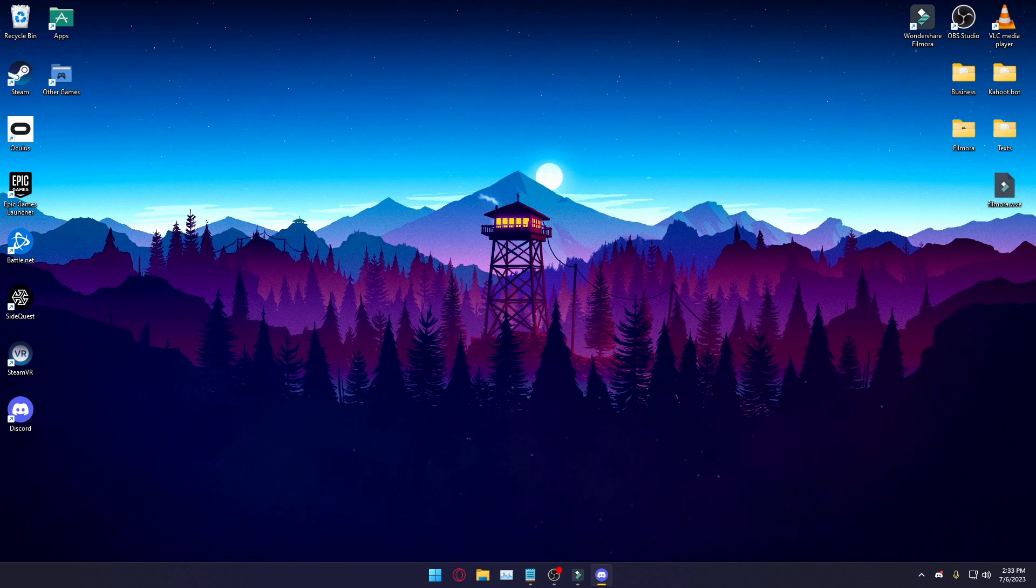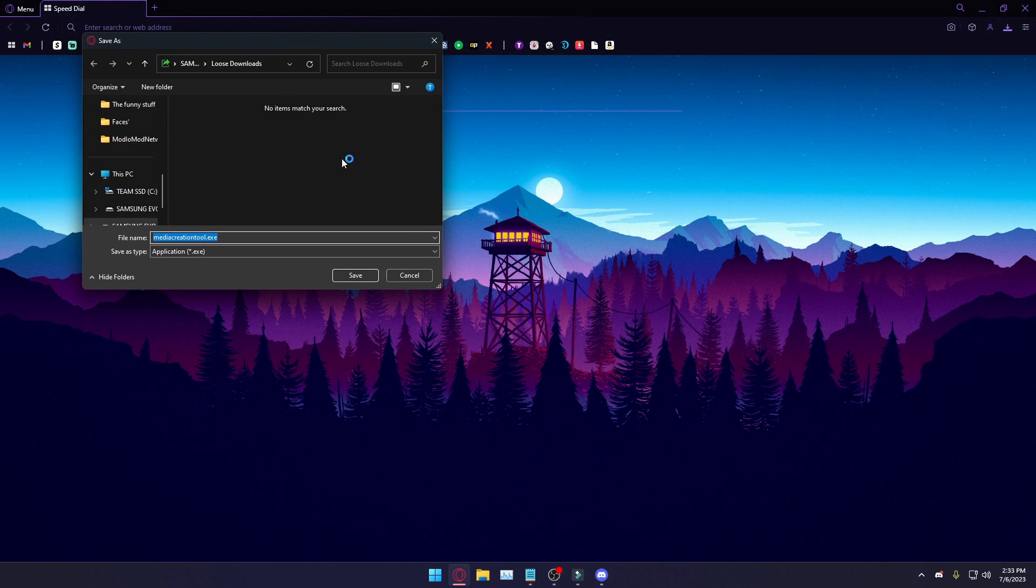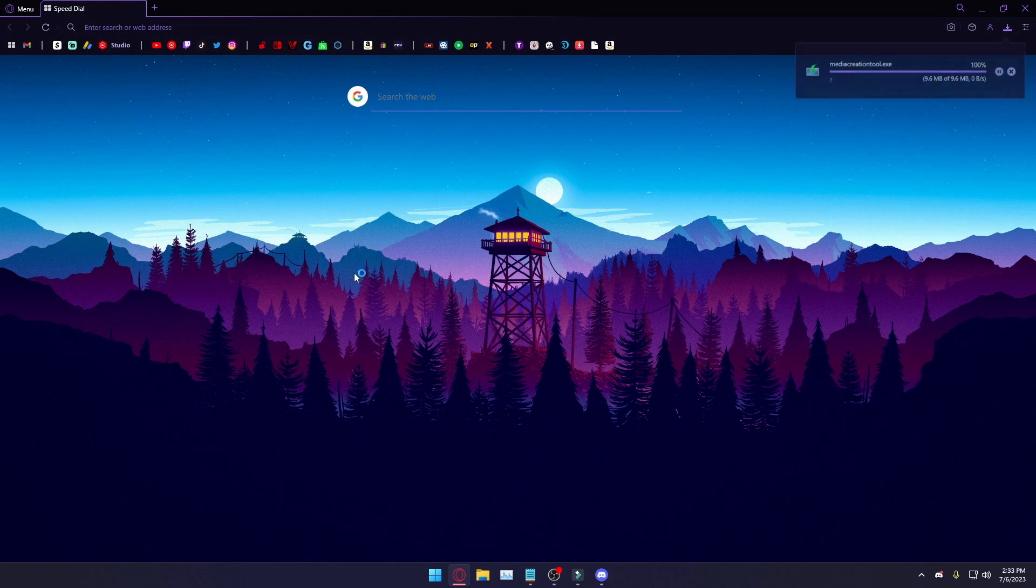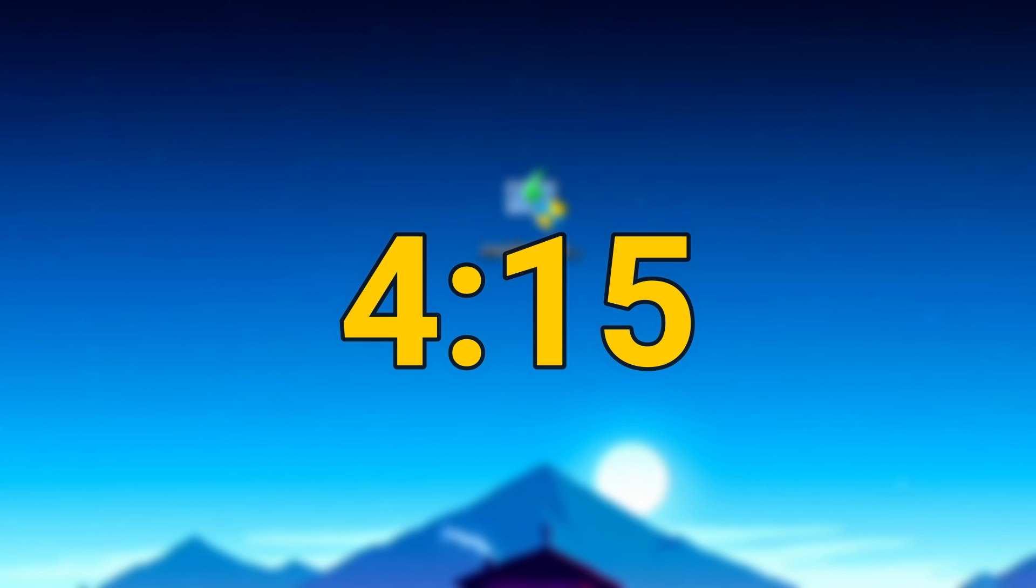Click the first link in the description, and it will automatically download the Windows Media Creation Tool. Make sure you save it somewhere you'll remember. You will need this to completely wipe the drive on your Steam Deck. If the drive in your Steam Deck has nothing on it, or a Windows install, you can skip this part of the setup and skip to the timestamp on screen now.